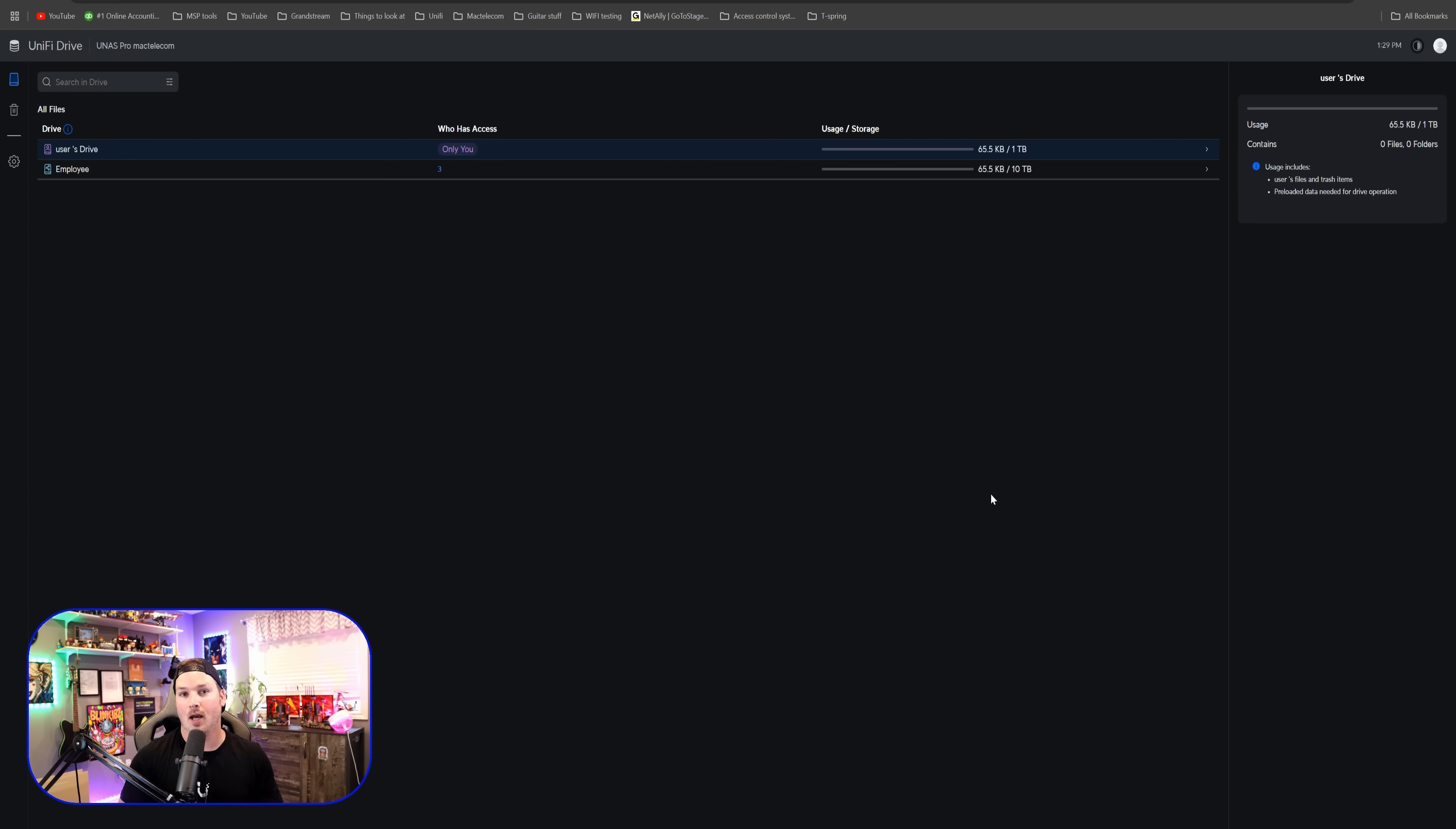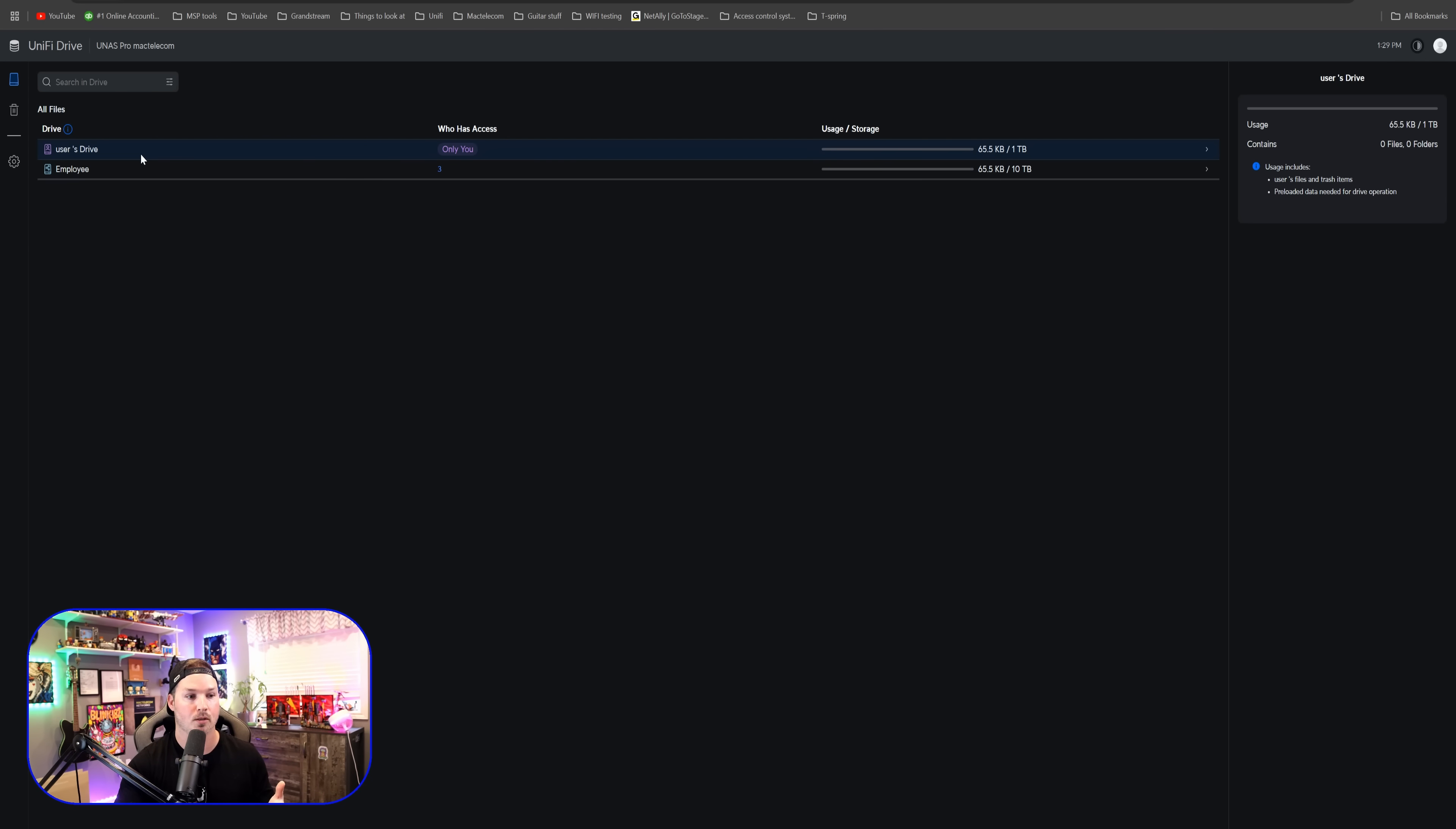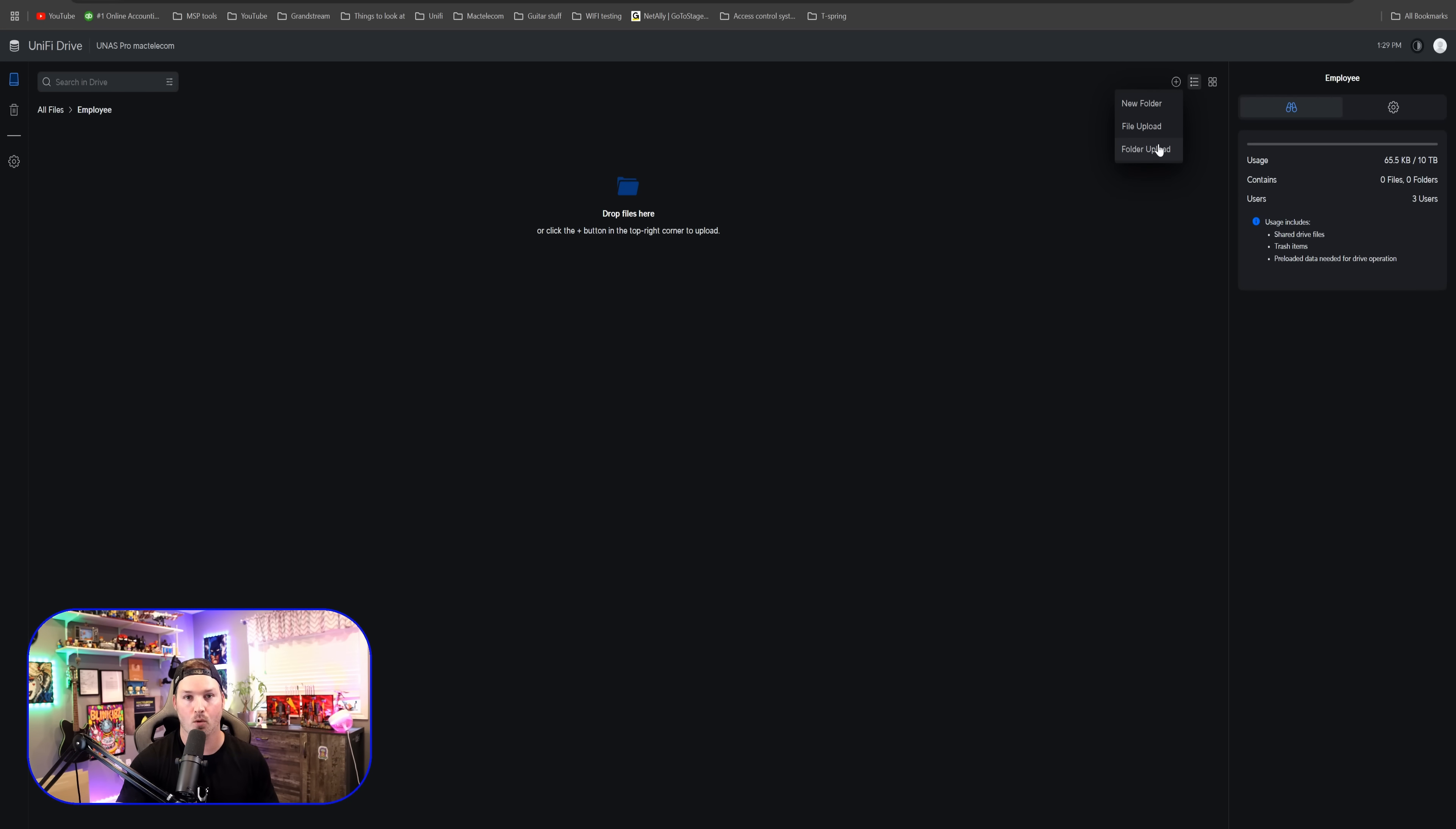One thing that I think needs to be updated with this is the ability to force a password reset by the users. We will give them a temporary password, but when they do their first sign in, they should have to create their own password. But right on this dashboard, we could see that we have our user's drive, so our personal drive. And then we have our employee shared folder, which we could drag and drop files in here, or we could create new folders, or we could upload a file or upload a folder.